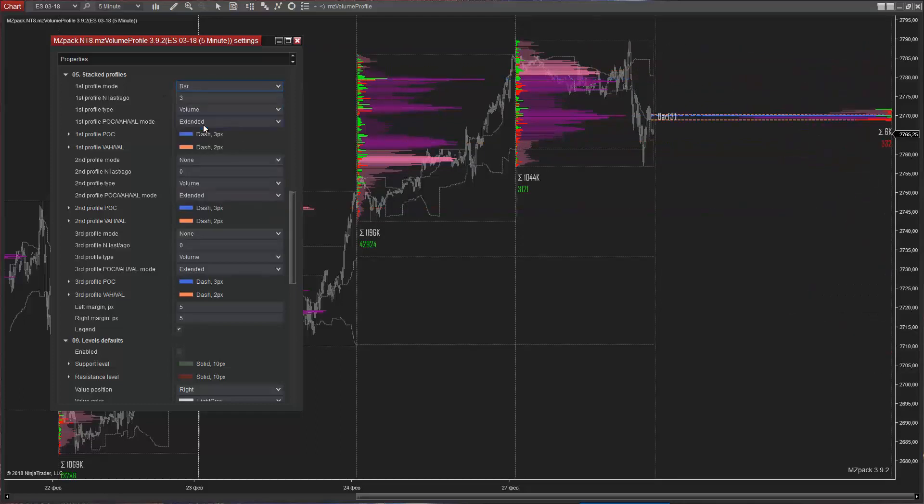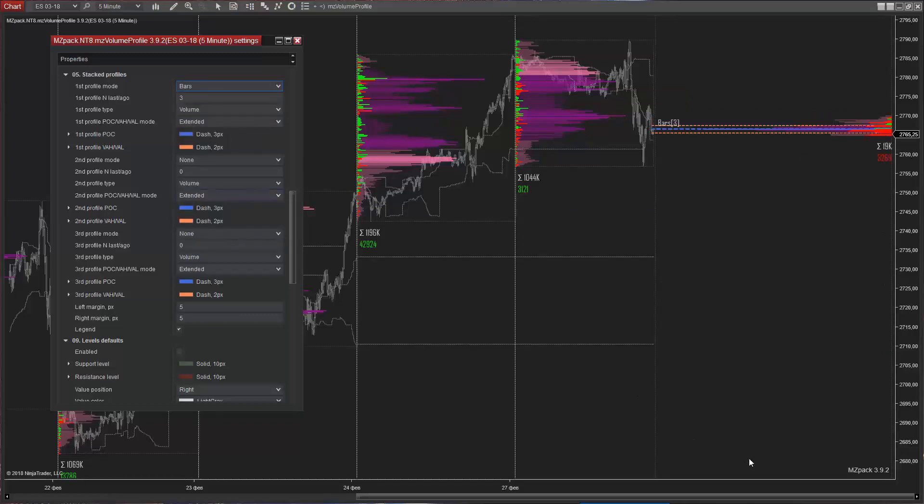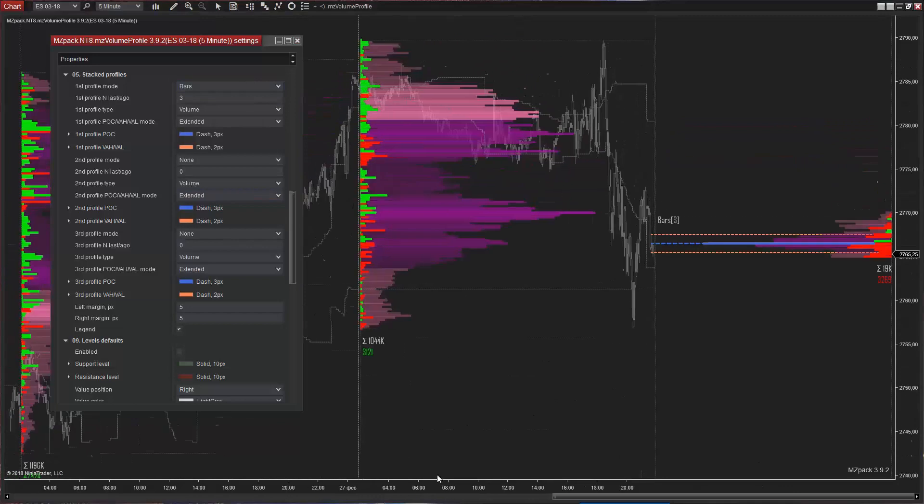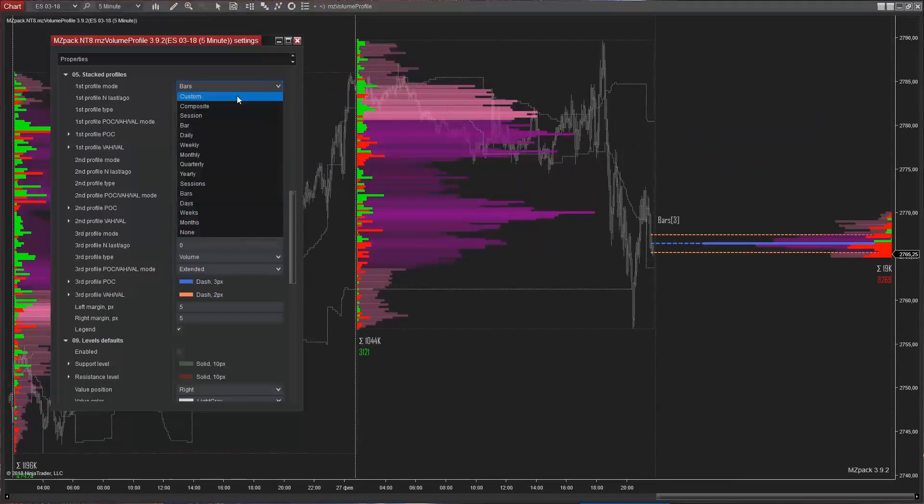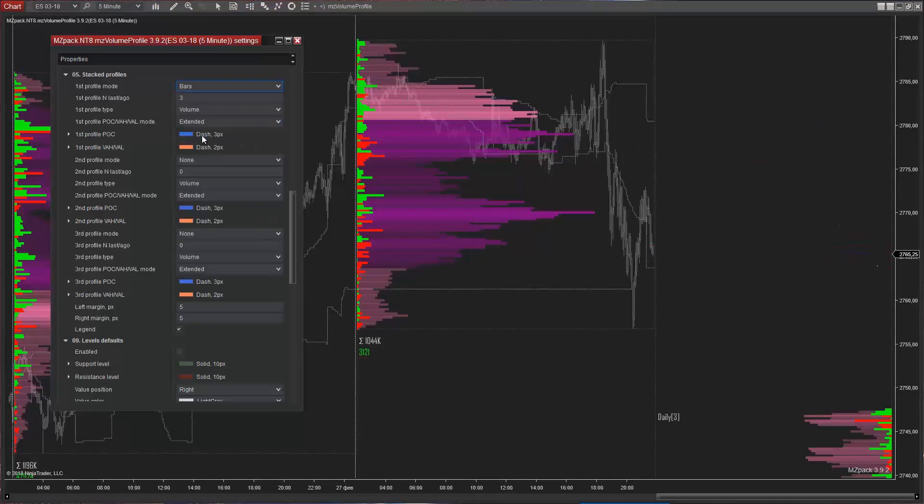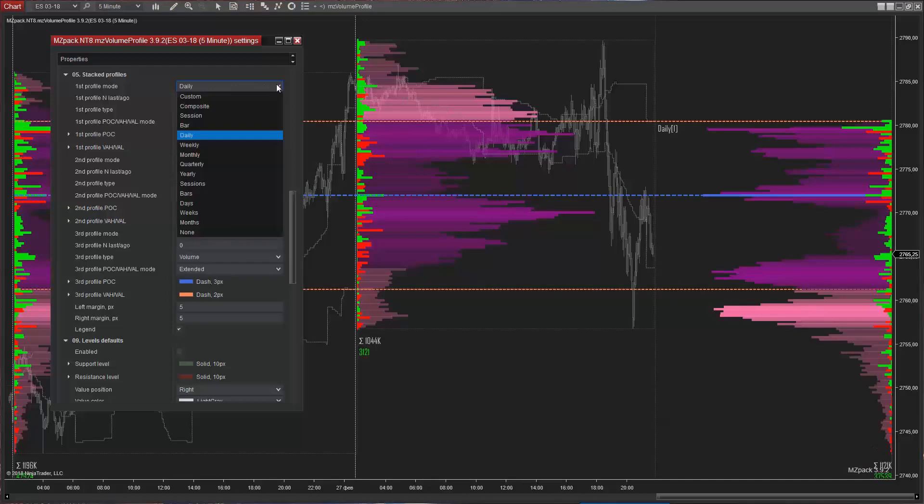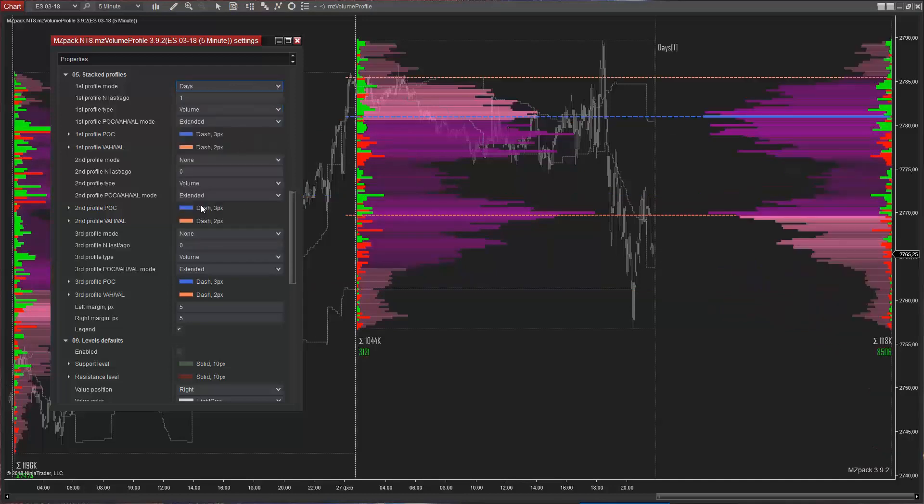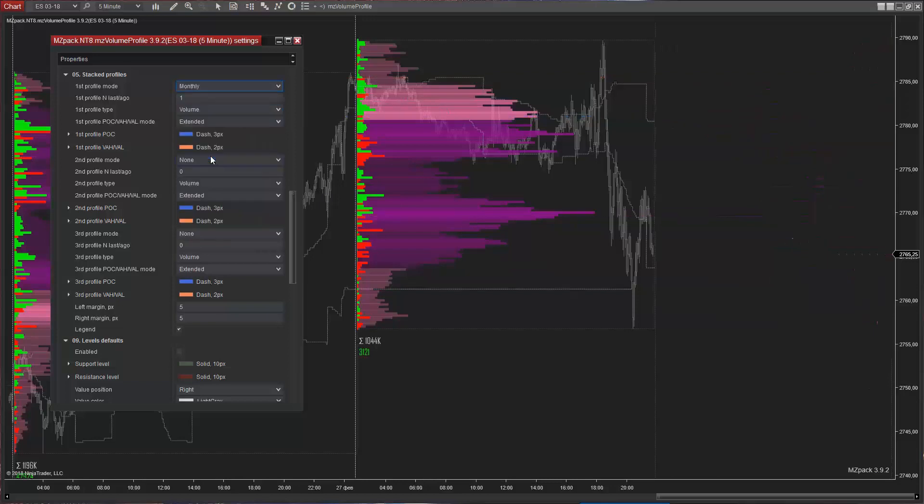Bar, and bars, Daily, and days, Weekly, and weeks.